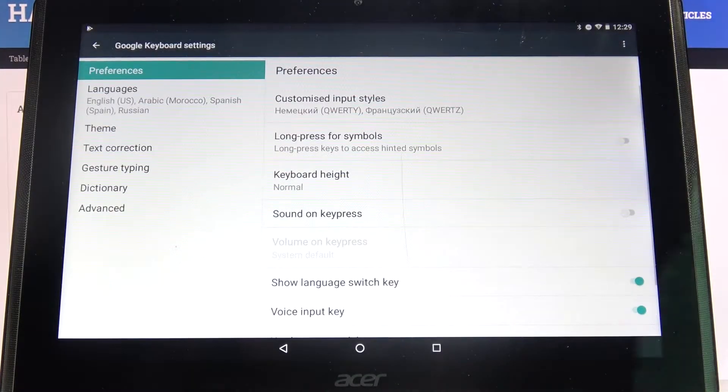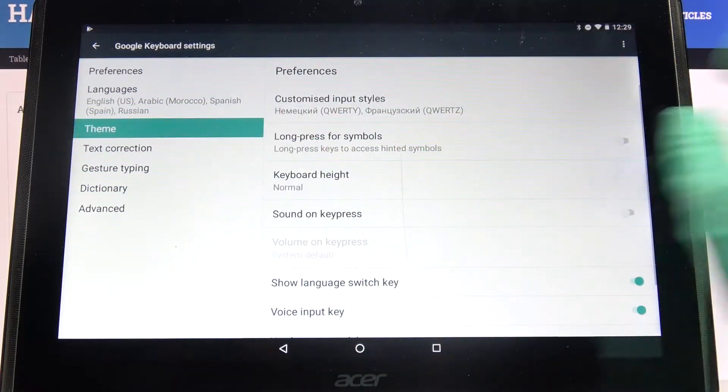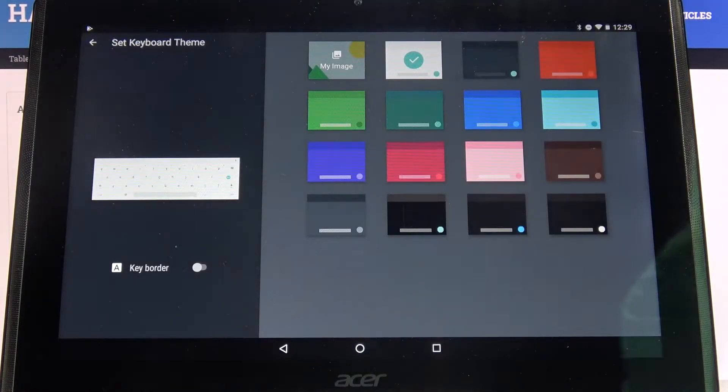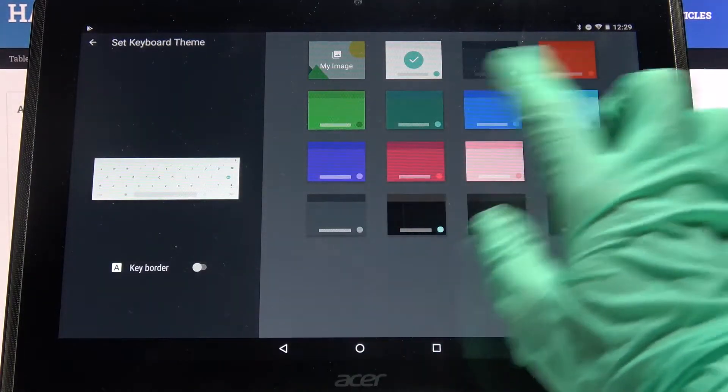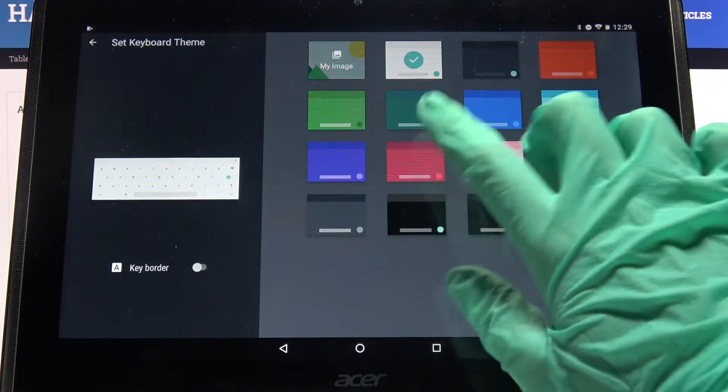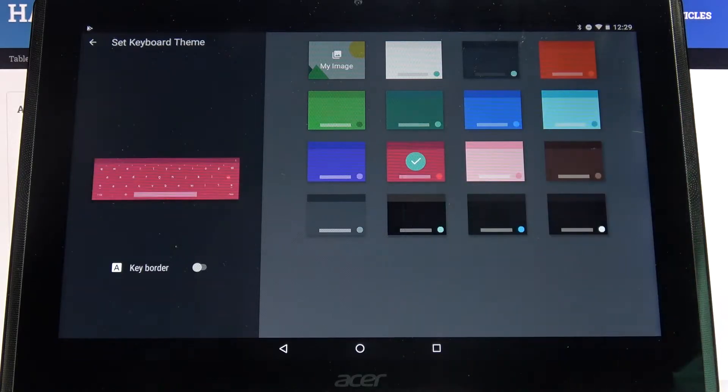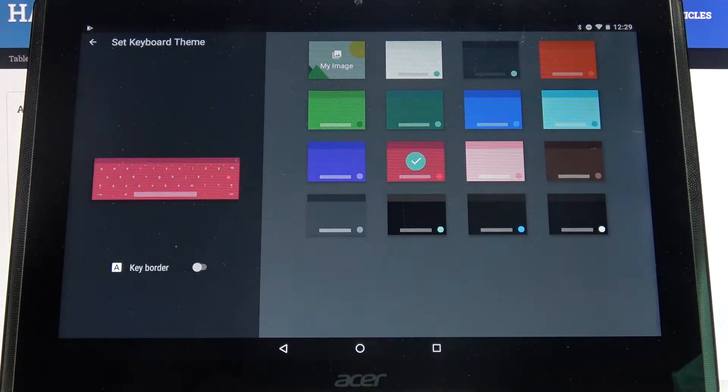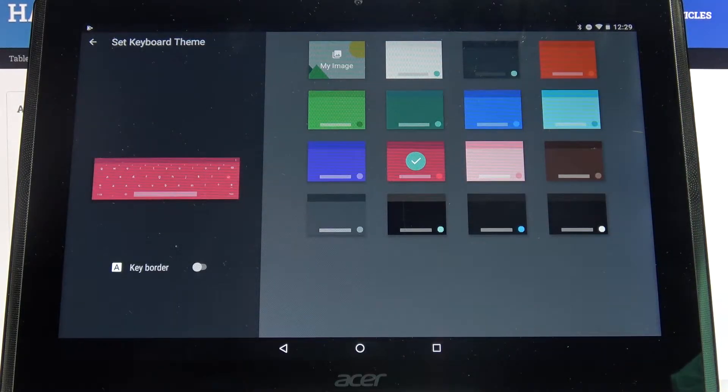After that, go into Theme and tap on one of these colors to apply the chosen one.